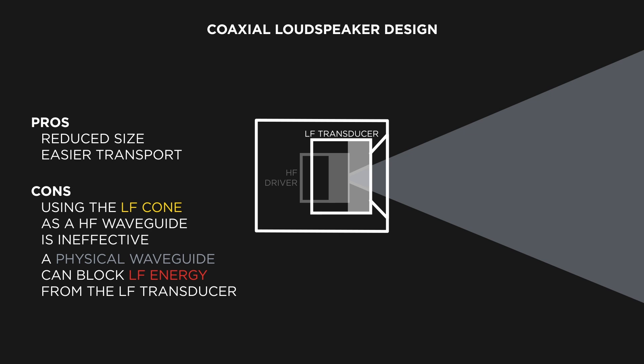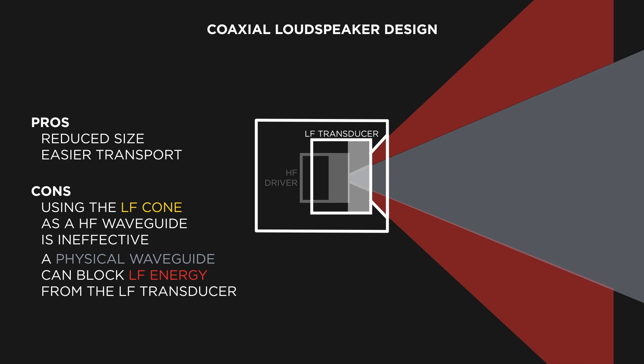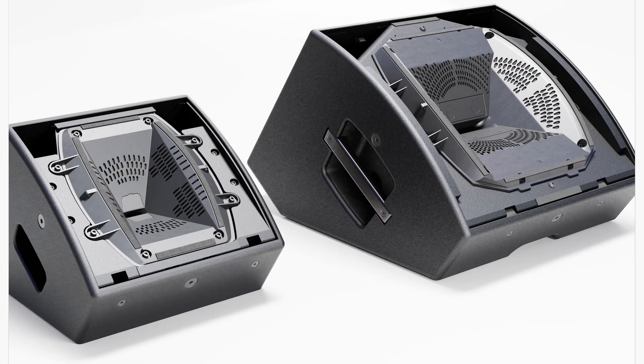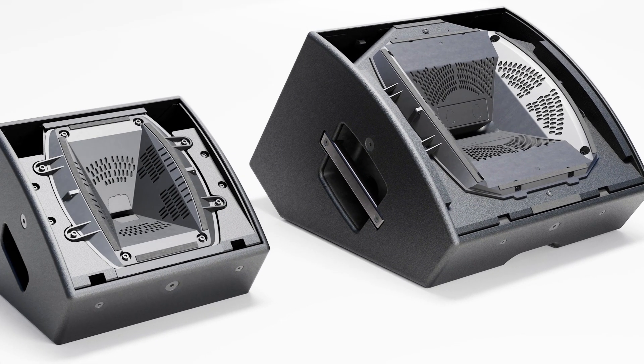If the loudspeaker design incorporates a physical waveguide, it can block low-frequency energy coming from the low-frequency transducer, which results in inconsistent tonal summation across the coverage area.